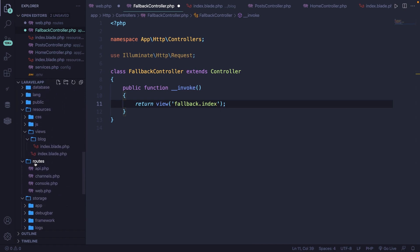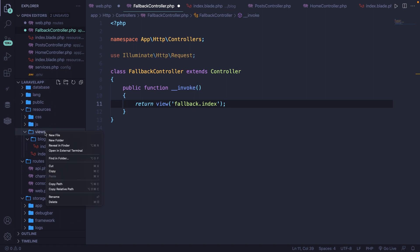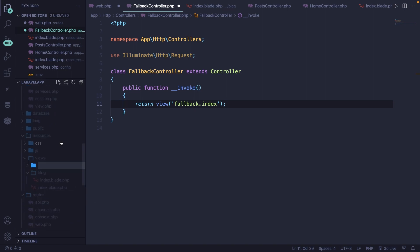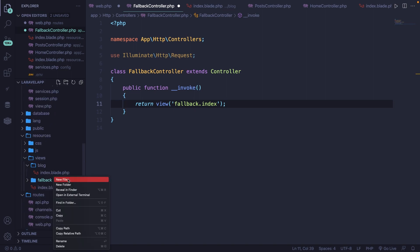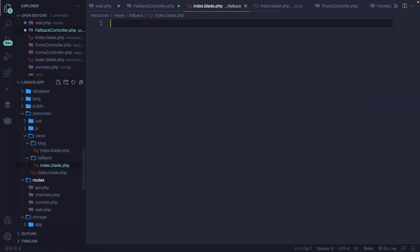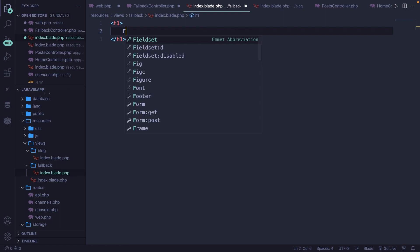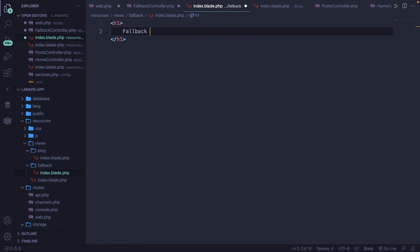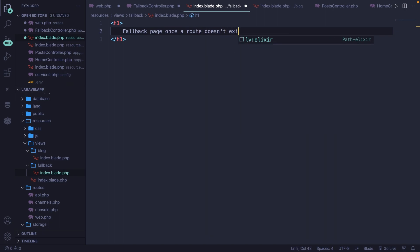Let's scroll down and inside the views folder, create a new folder called fallback. And inside the fallback folder, we're going to create a new file called index.blade.php. We're not going to do anything special here yet, but we will definitely do that in a later phase where we will be using Eloquent. Inside our index method, let's define an h1 where we're going to return a message of fallback page once a route doesn't exist.